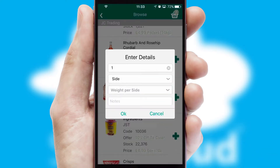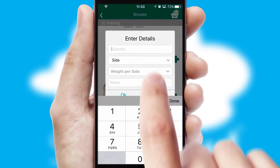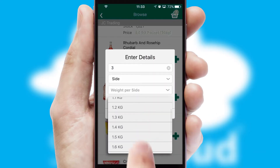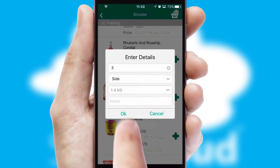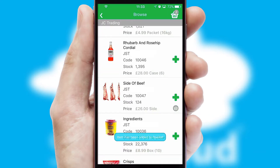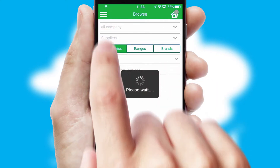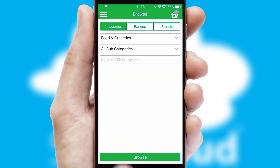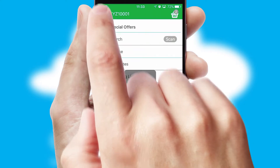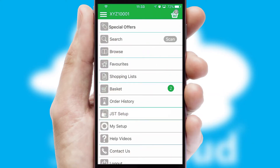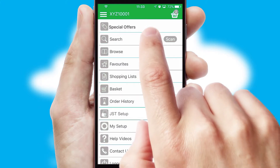SwiftCloud can also deal with multiple product options, including complex configuration rules. You can keep track of how many items you have in the basket with the icon at the top right of the page.